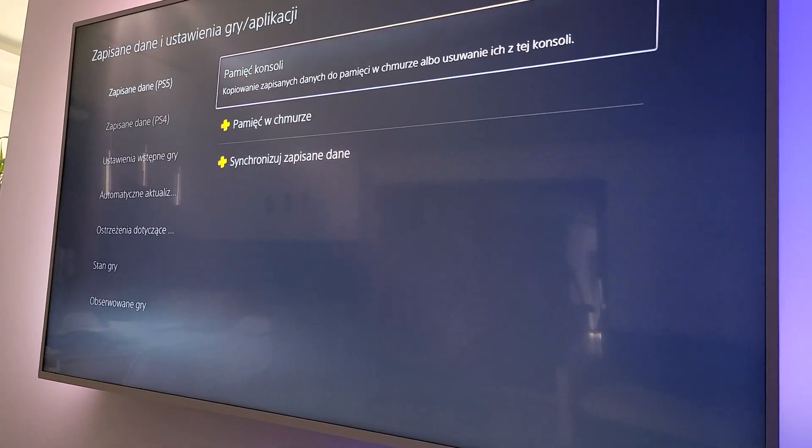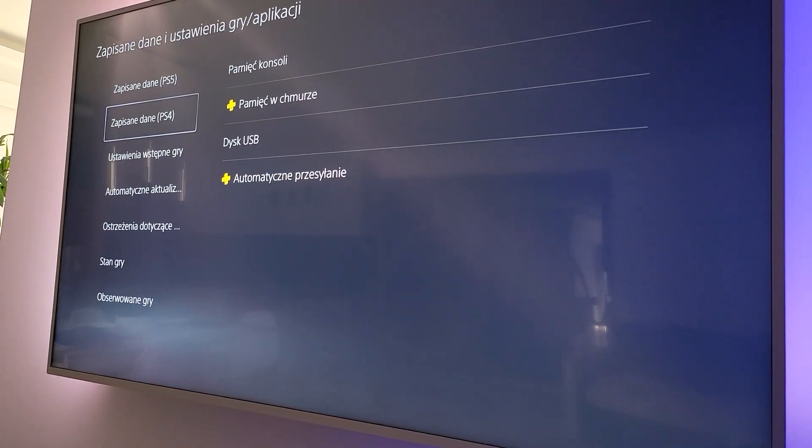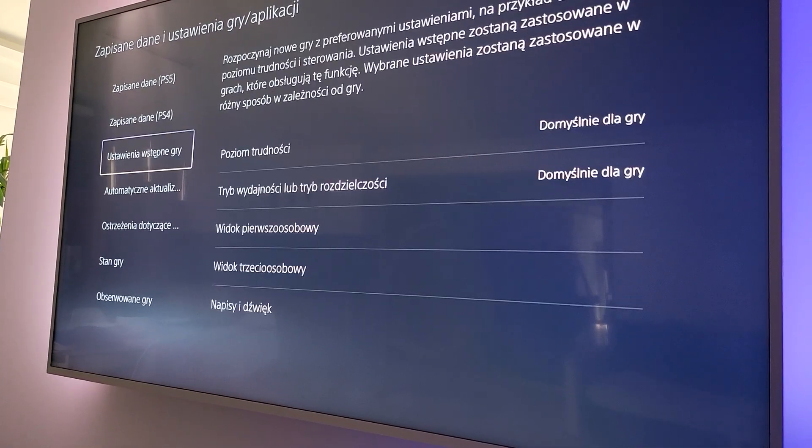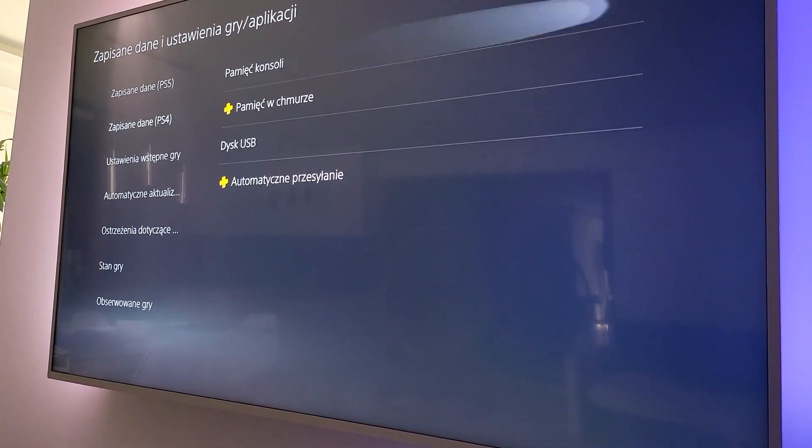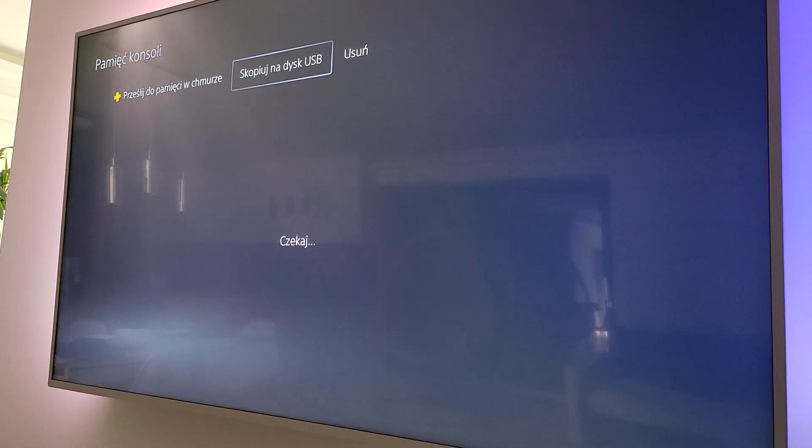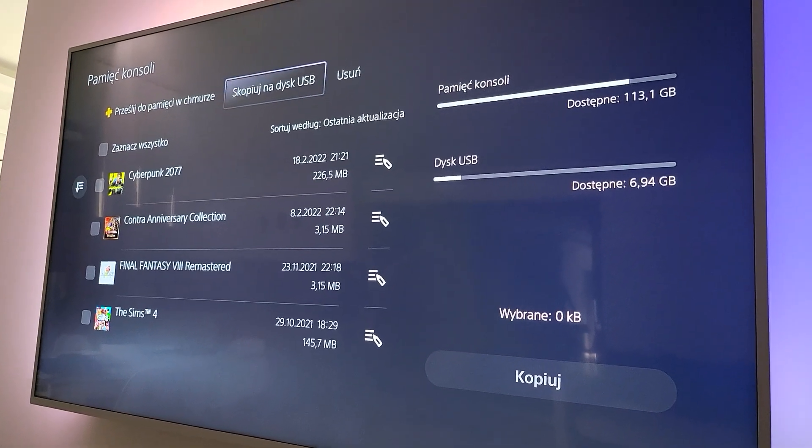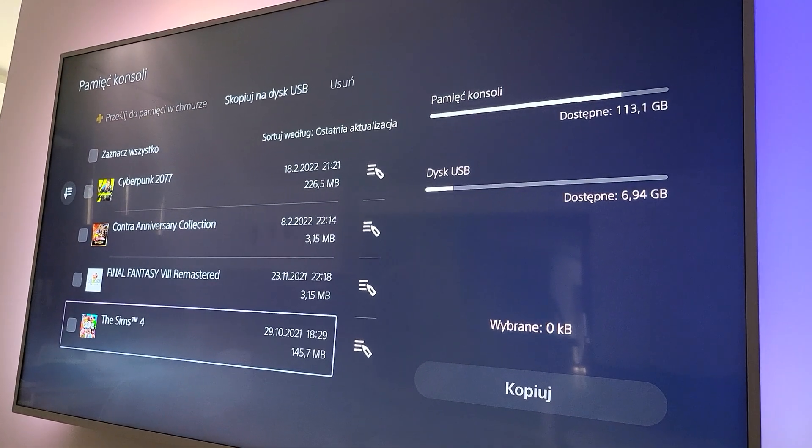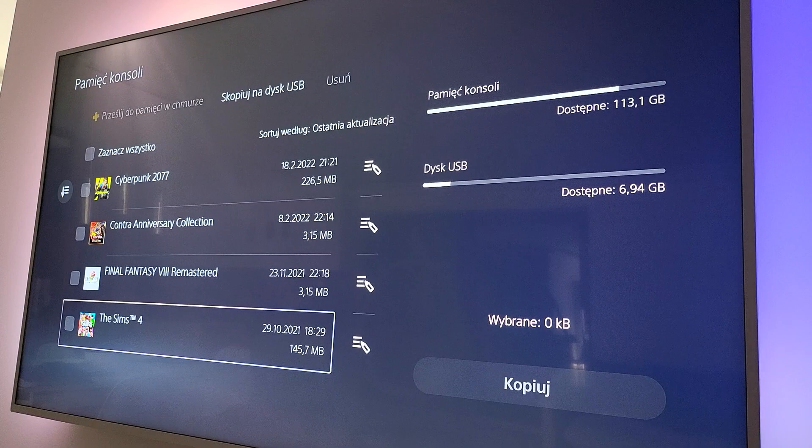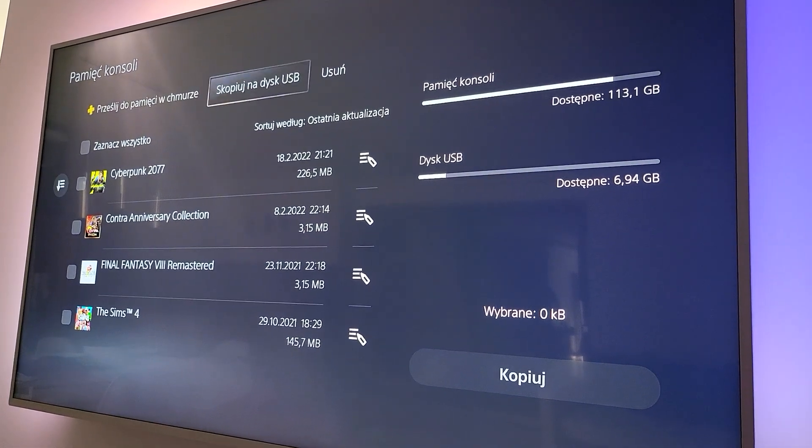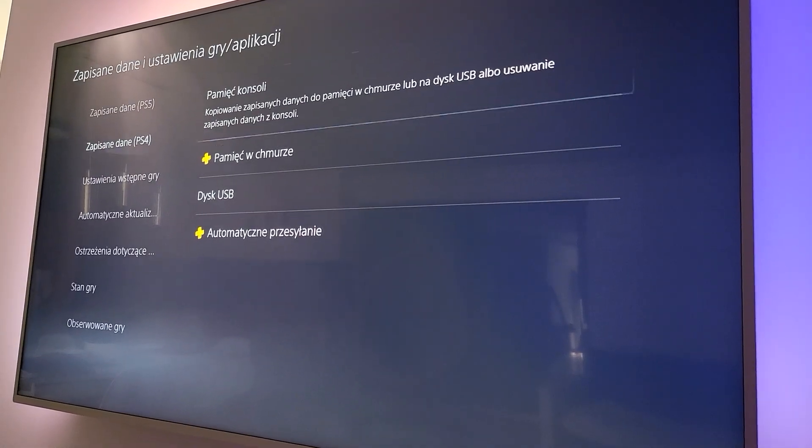Only things we can transfer is PS4 data. We can copy to USB all our games but it's not what we need.